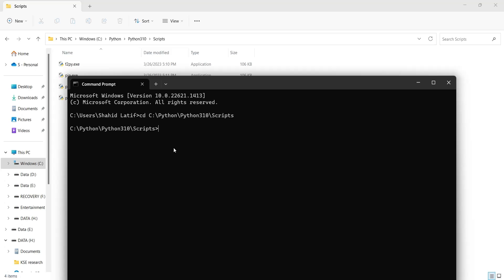For demonstration, we will install the matplotlib library. To install a library, type pip, then install, and then the name of the library, and execute.